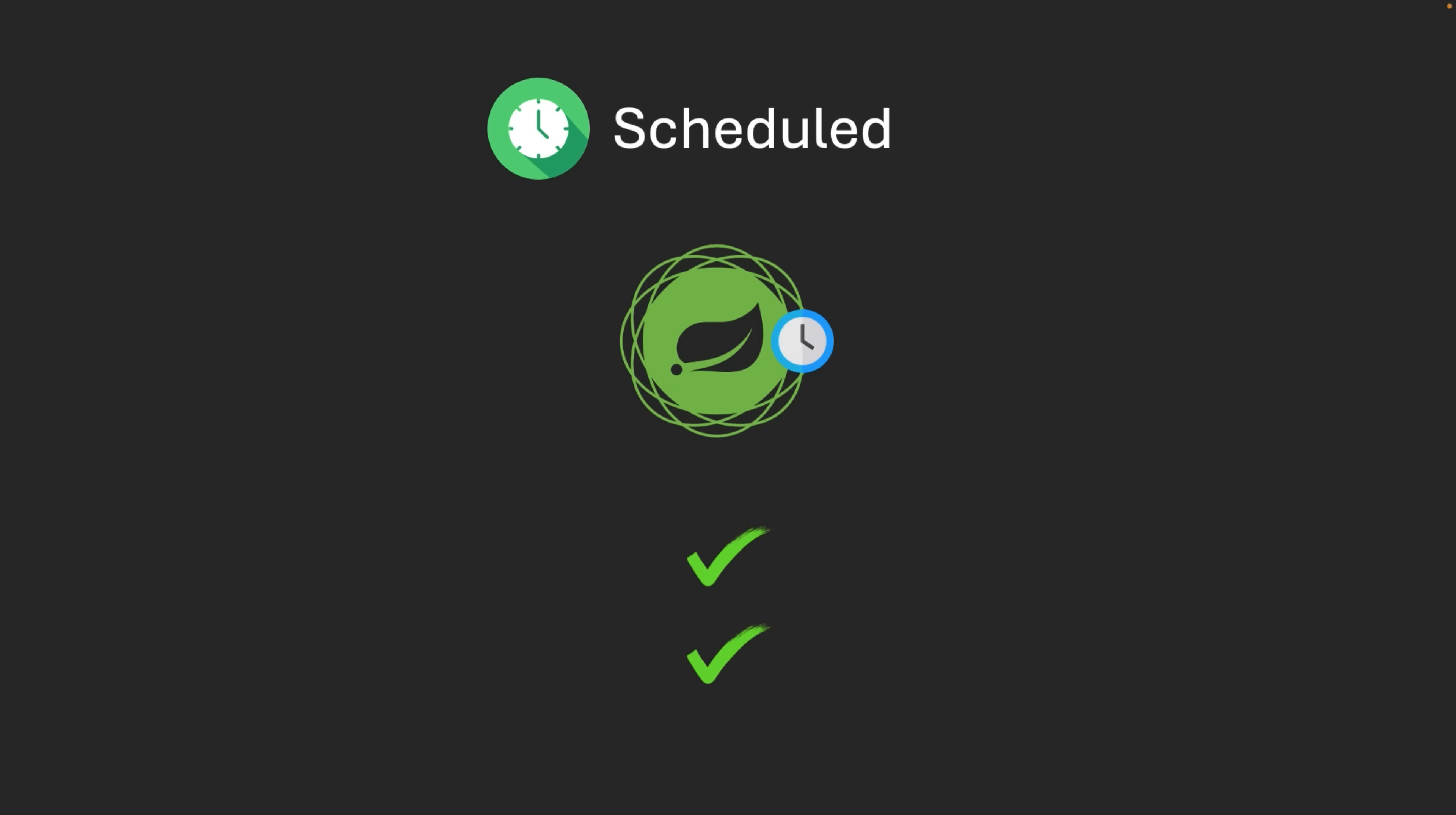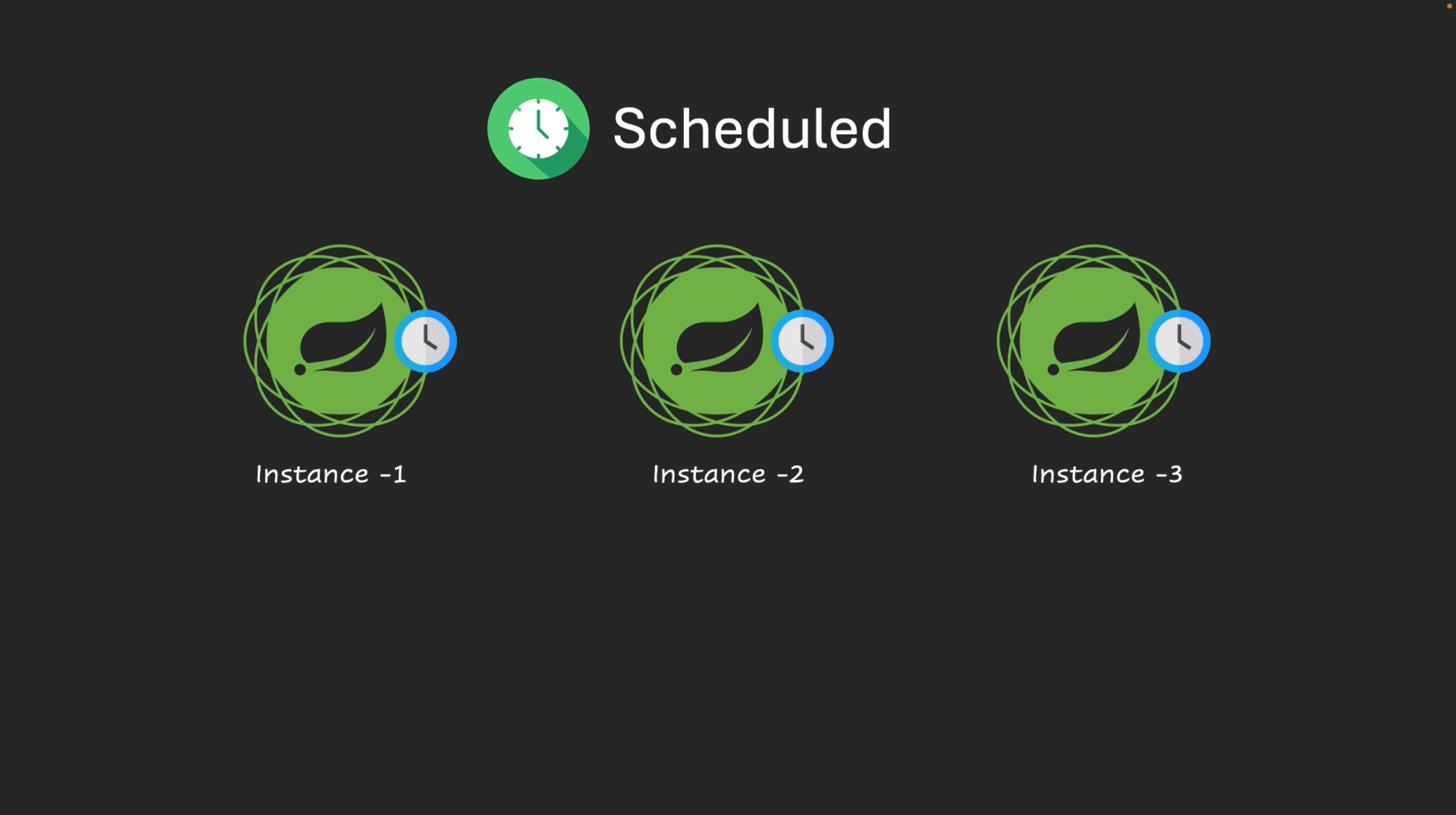But what happens when you deploy your application across multiple instances? How do you ensure that your scheduled tasks don't run simultaneously on different servers? For example, if it already ran in instance 1, then it should not execute again either on instance 2 or 3. Is it possible to design such a system? Yes.